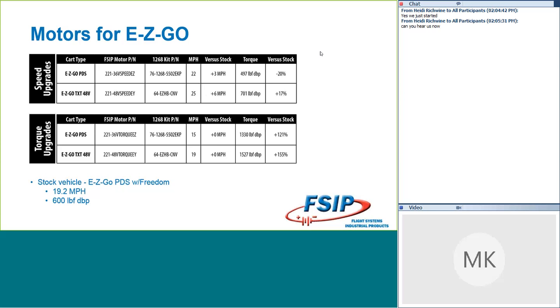On the torque side, we did see a drop that's not totally uncommon when you talk about a speed motor. It's the functionality that you're getting and the way that the motor is wound there. So there was a drop when we talk about torque. So if you're looking for a cart that's going to have kind of both of those, that PDS vehicle is not the one for you.